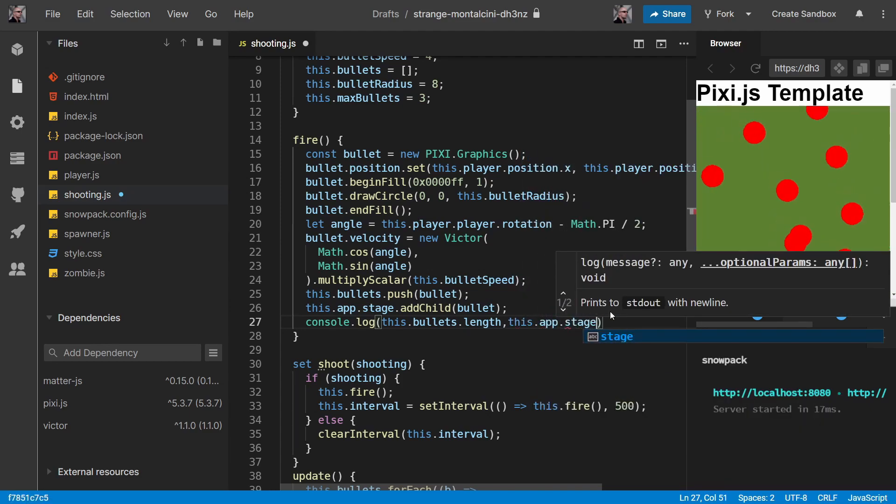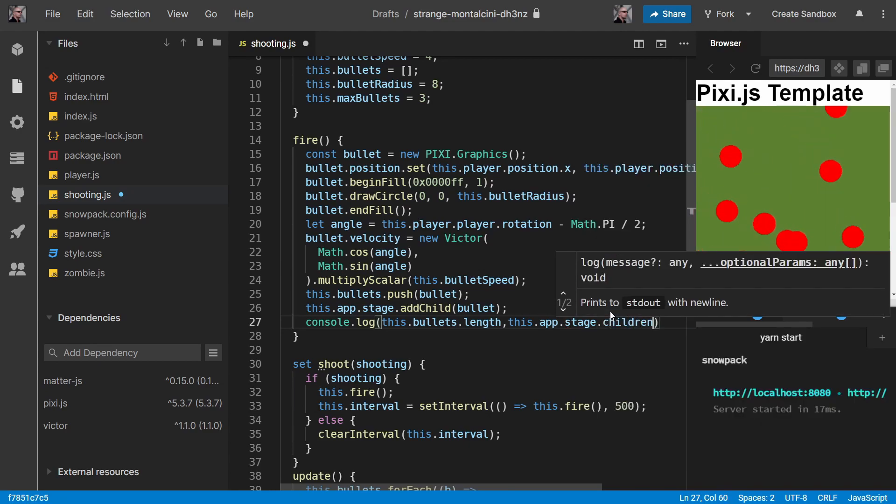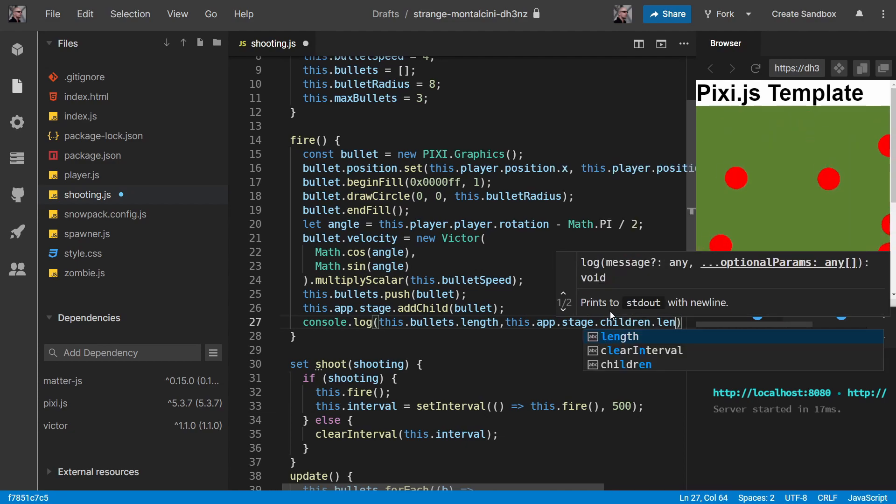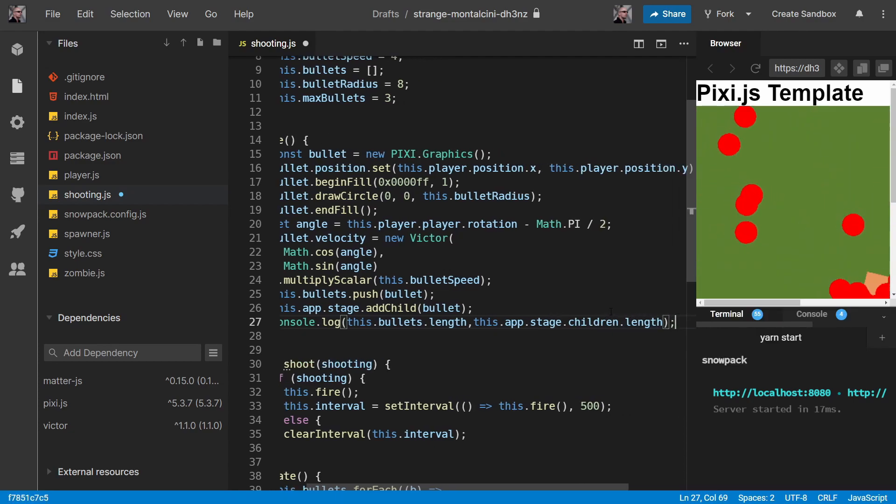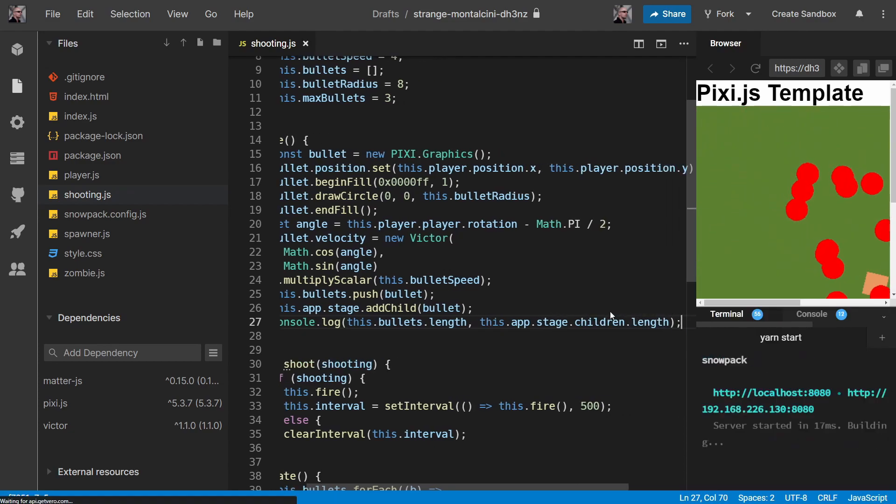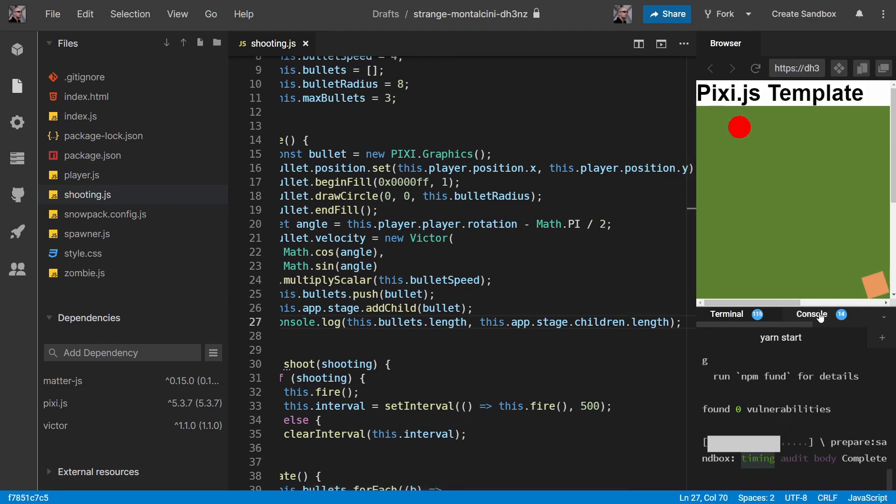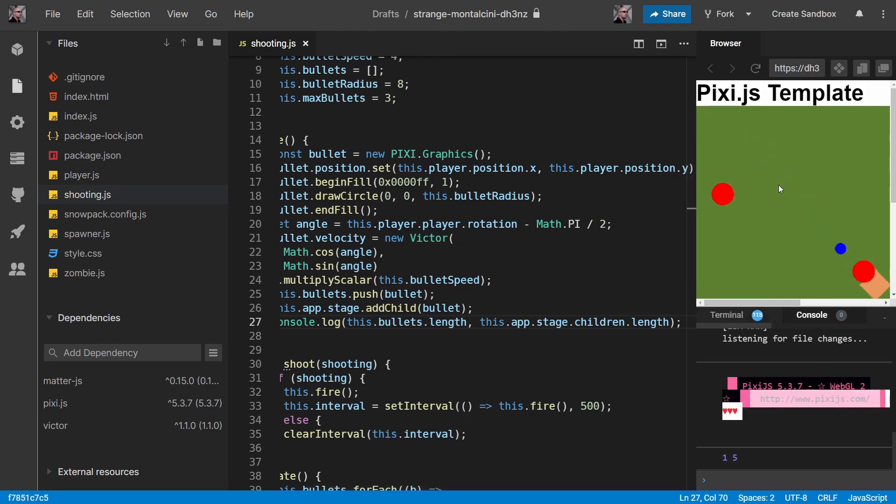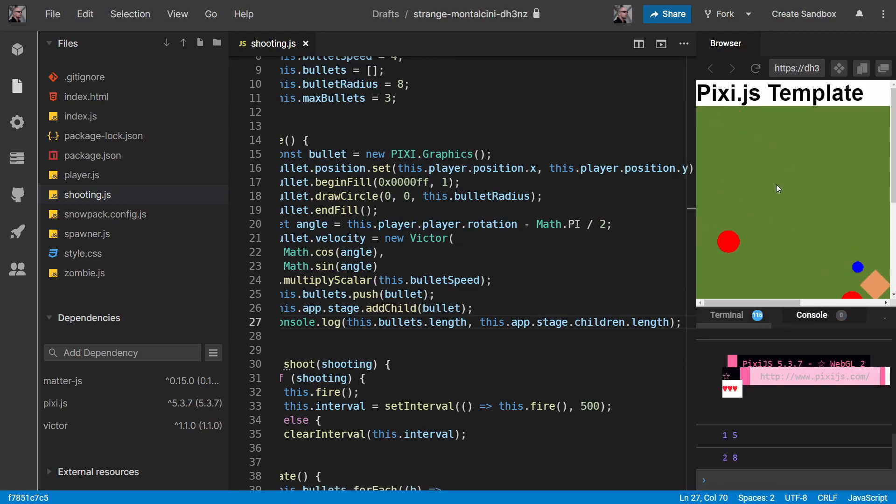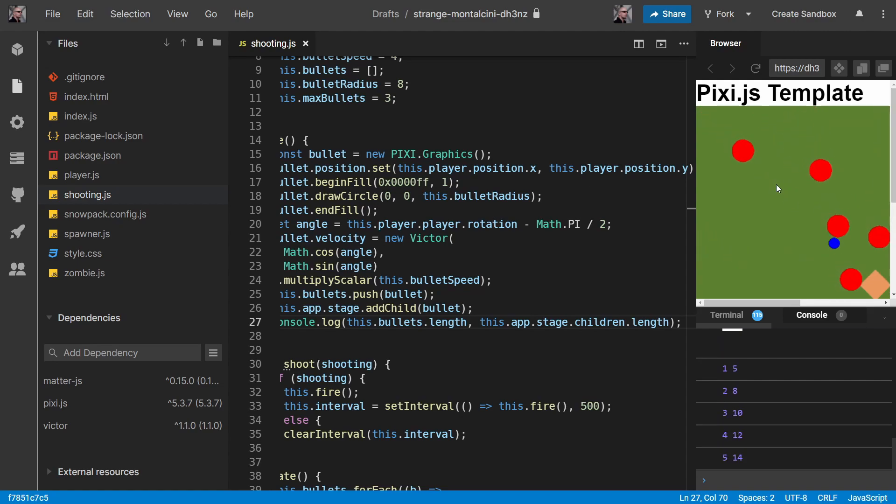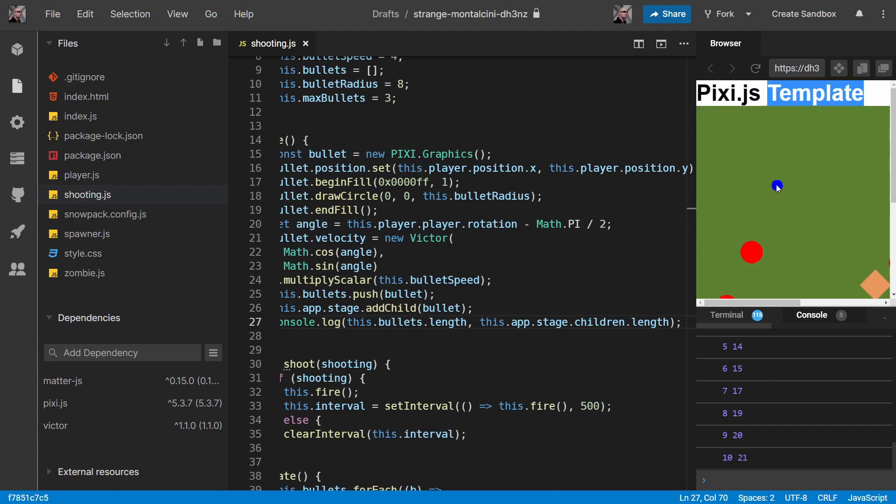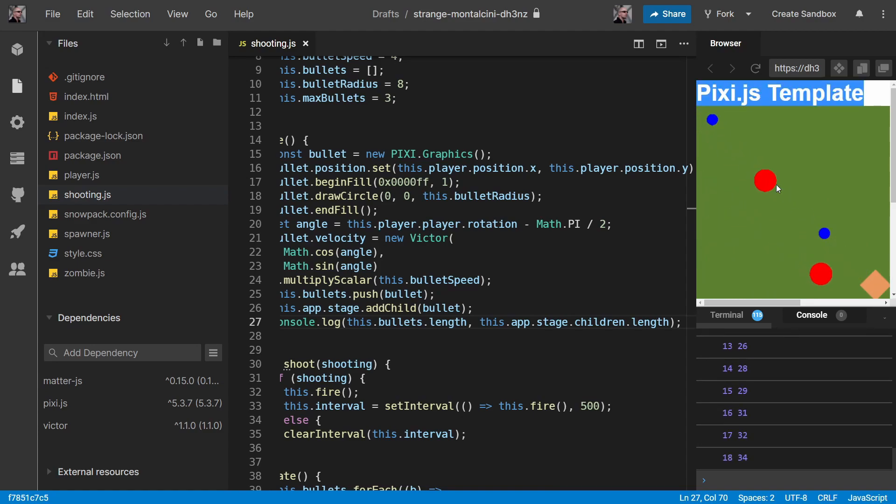Like that. Let's show our console here. And so as we can see, those numbers just keep going up and that is not a good idea.